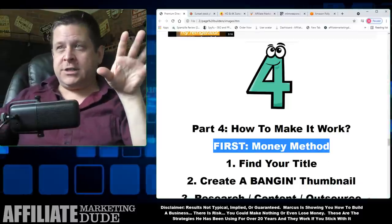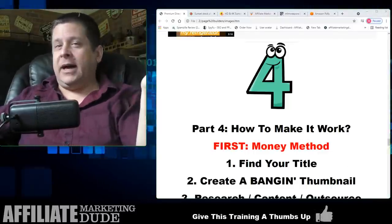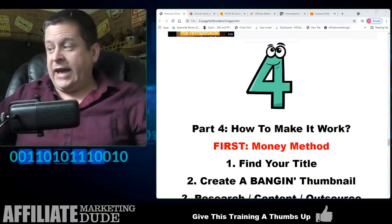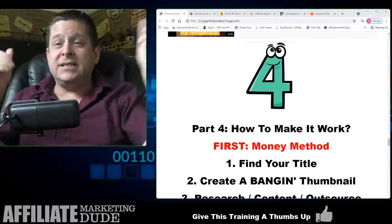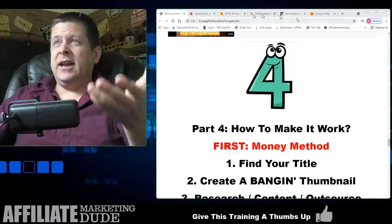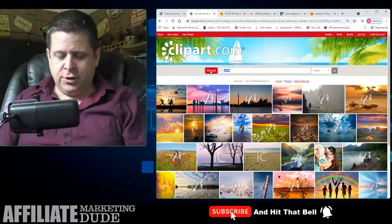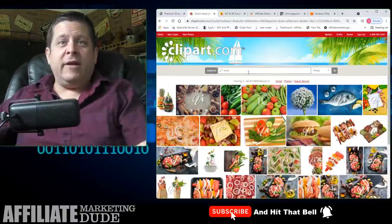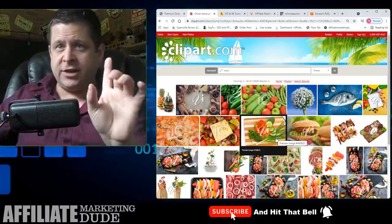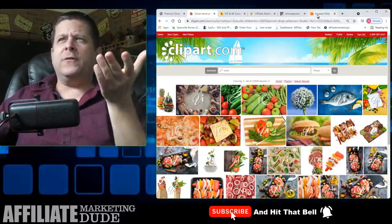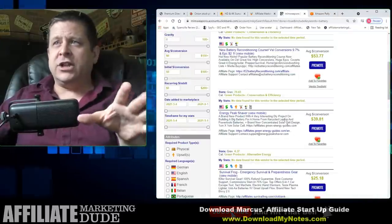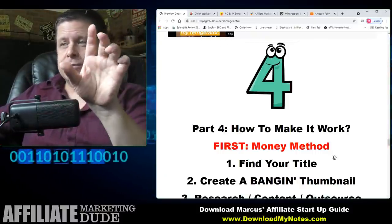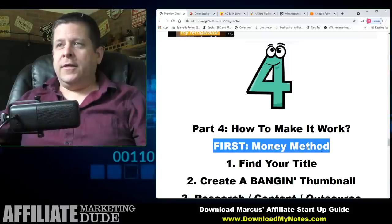First find your money method — how am I going to make money? Then make the content about the onion and the charger. You don't even have to be in the video. You can copy and paste images. Go to Clipart, search 'onion' — boom, there's your onion. Get a cell phone image, copy and paste them, and you've got your visuals. You don't know if these are car batteries or cell phone batteries, but there's prepper stuff and things like that to promote too.